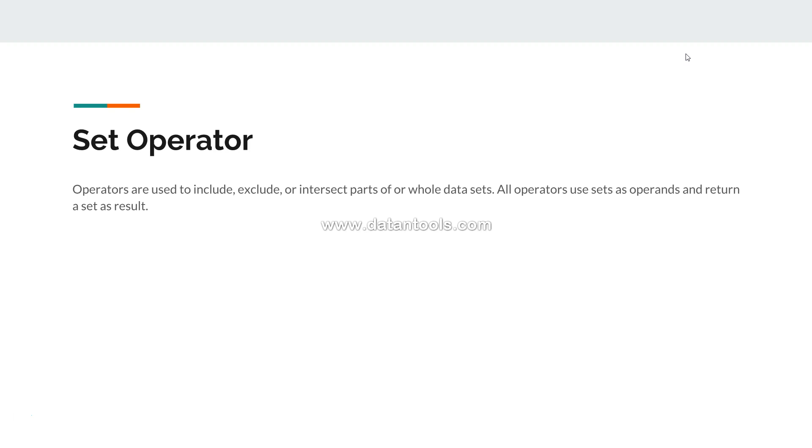All operators use sets as operands and return a set as results. That's the straightforward definition, but all in all they basically provide us a very easy and efficient way to manage complex problems.